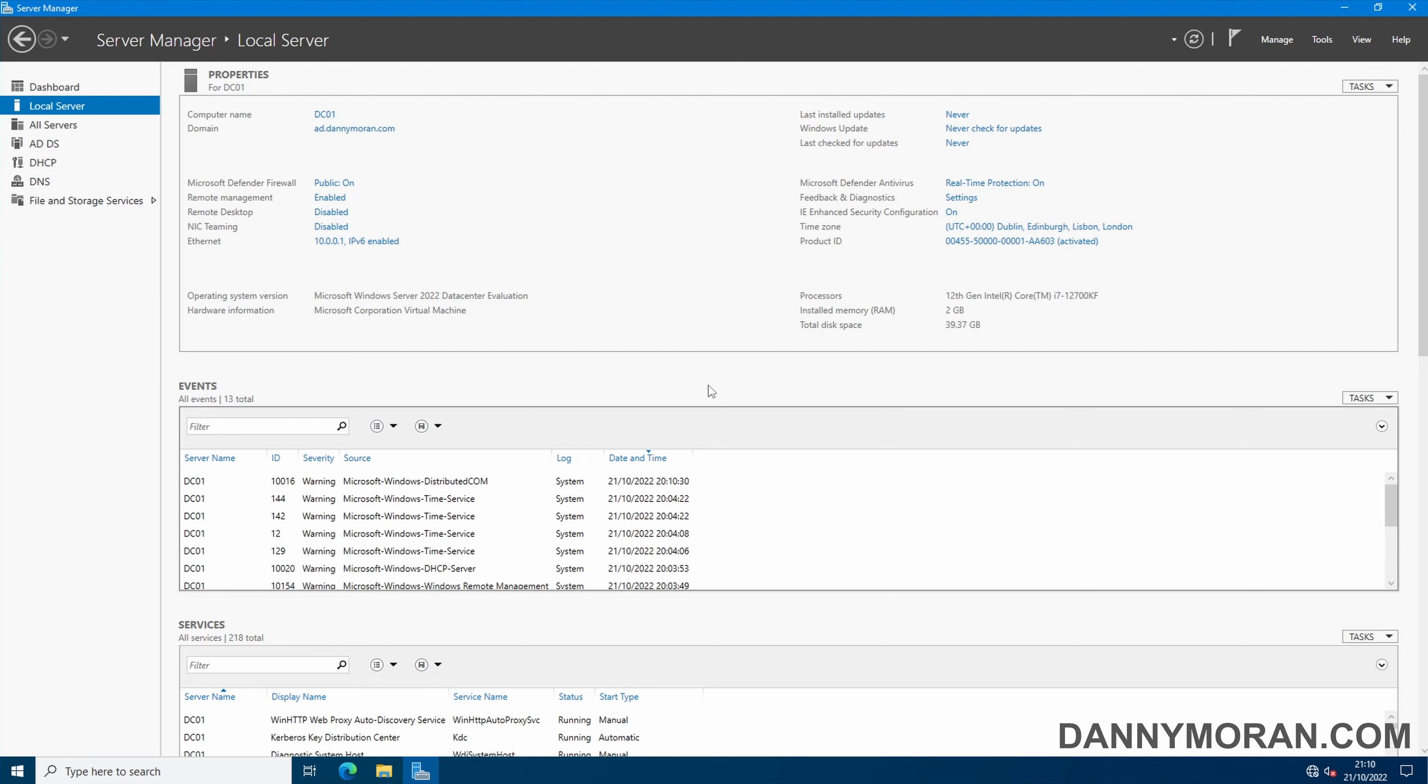I'm going to show you how you can create a group policy central store to manage all of your ADMX files across an Active Directory domain.